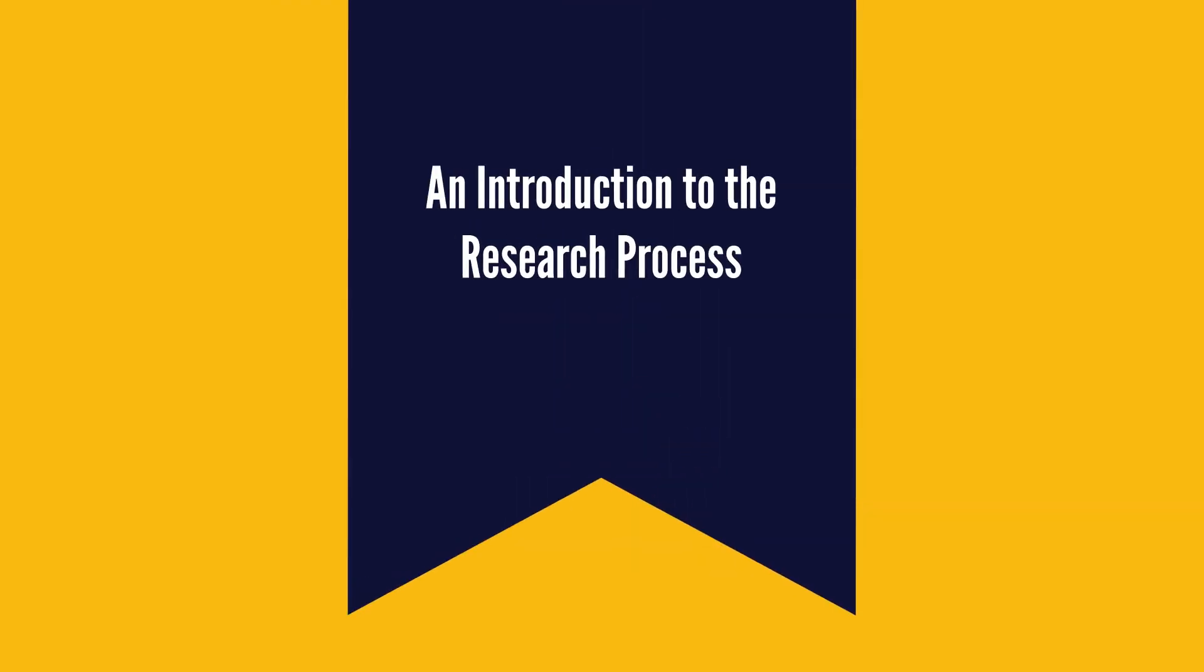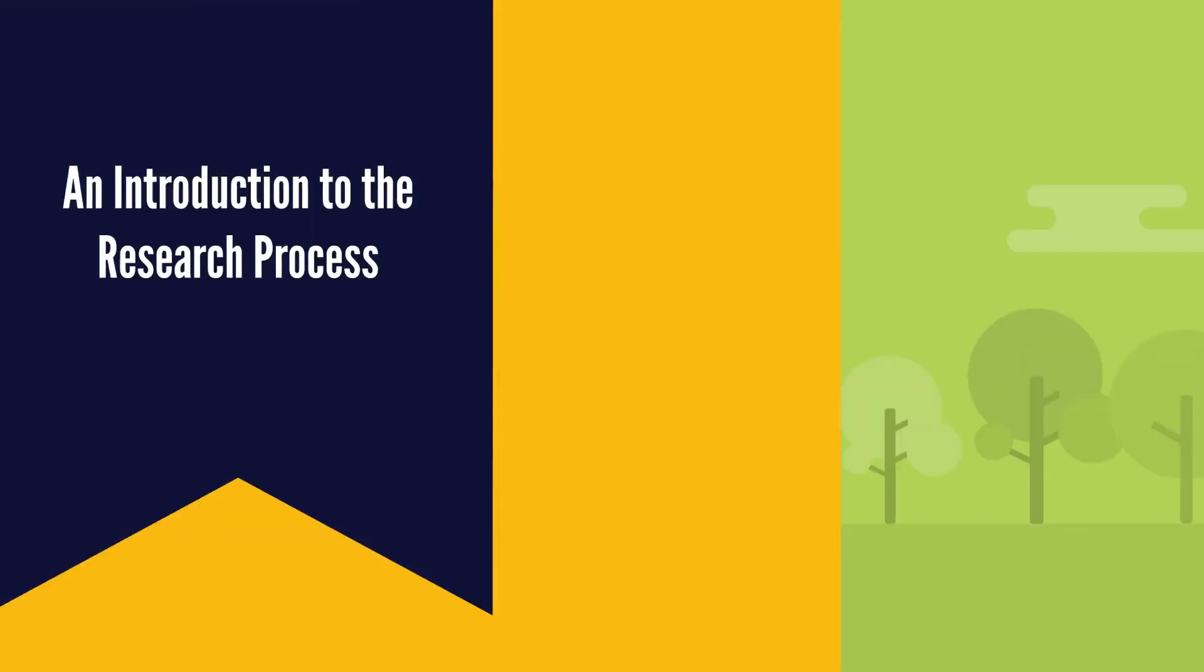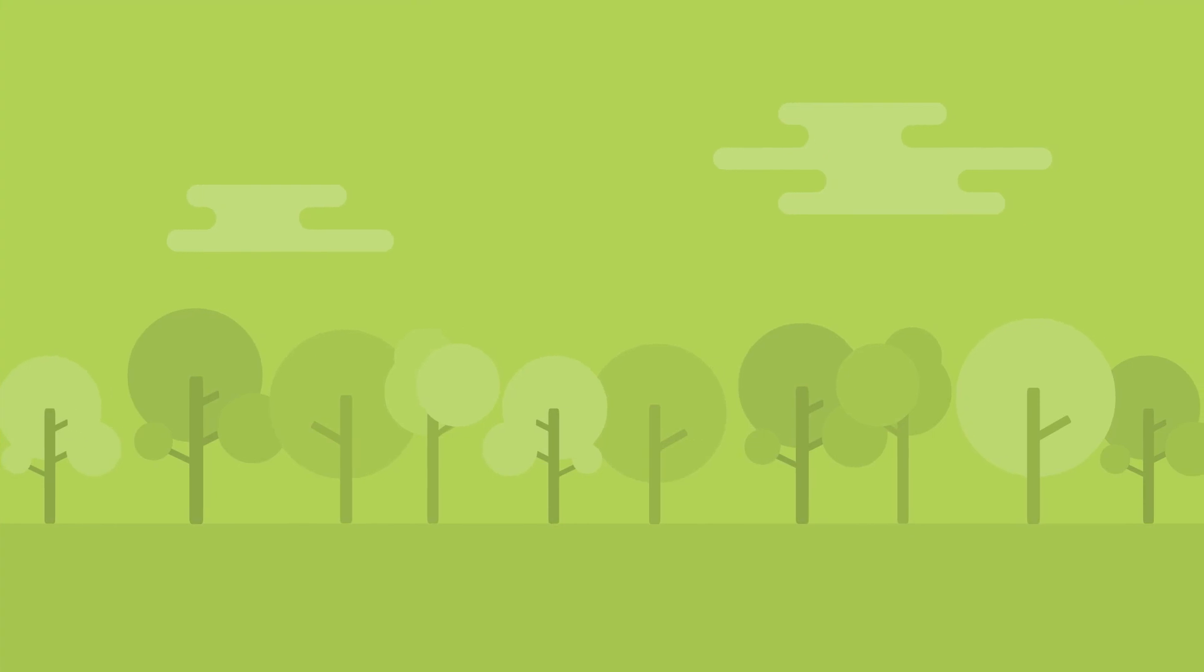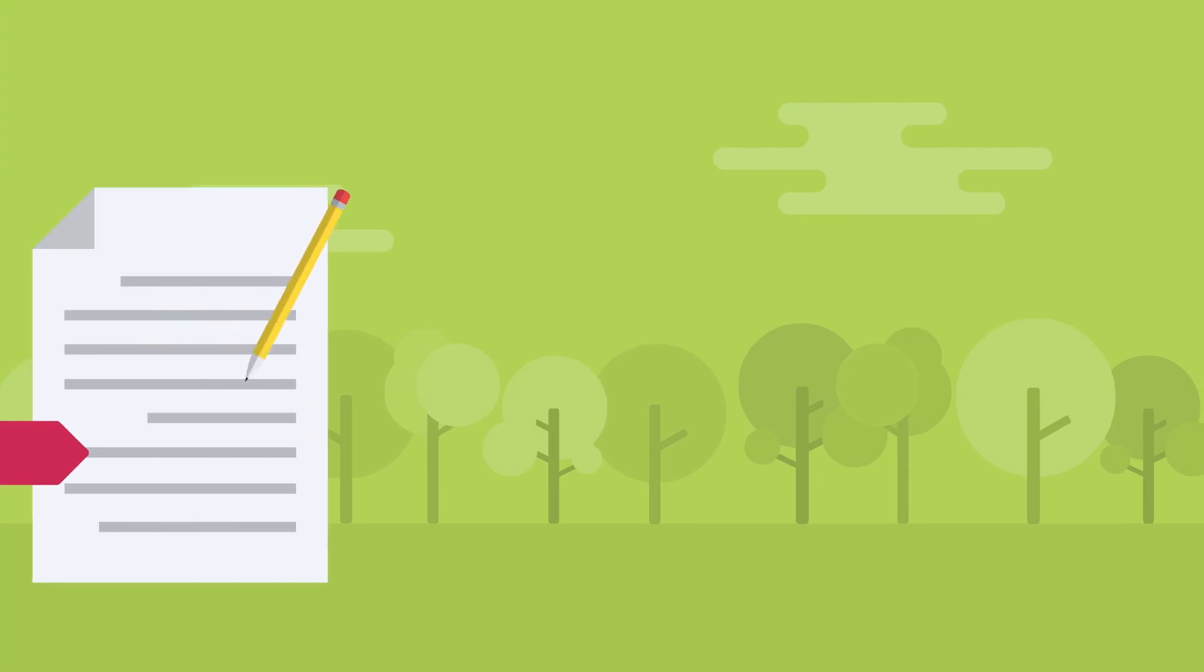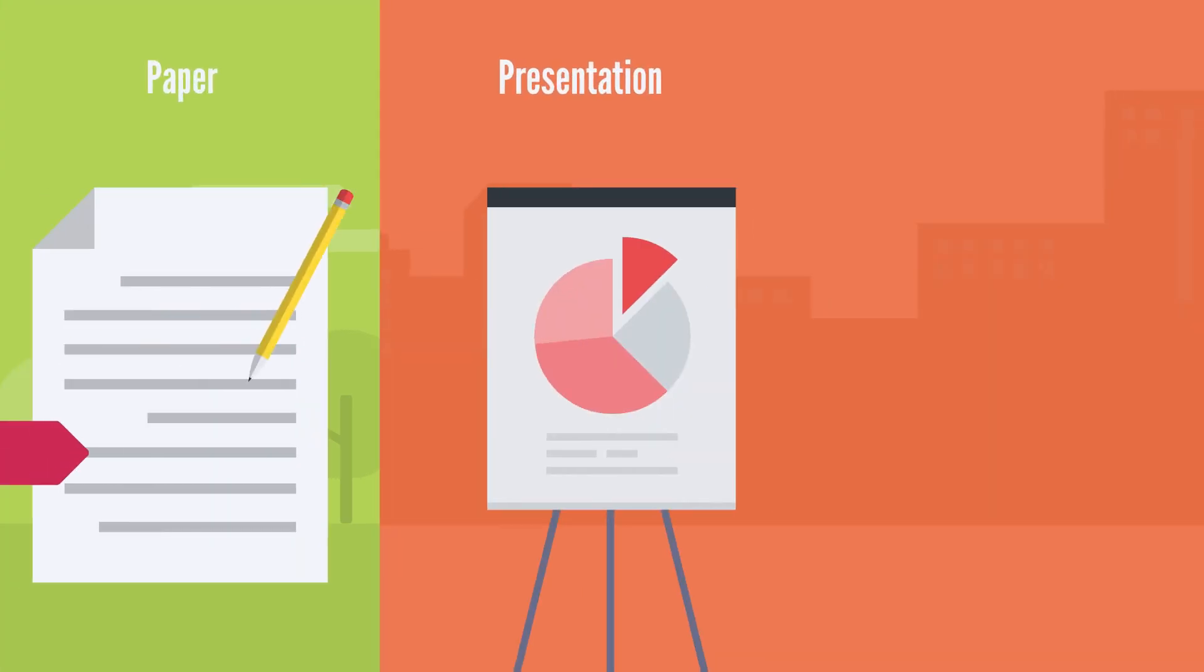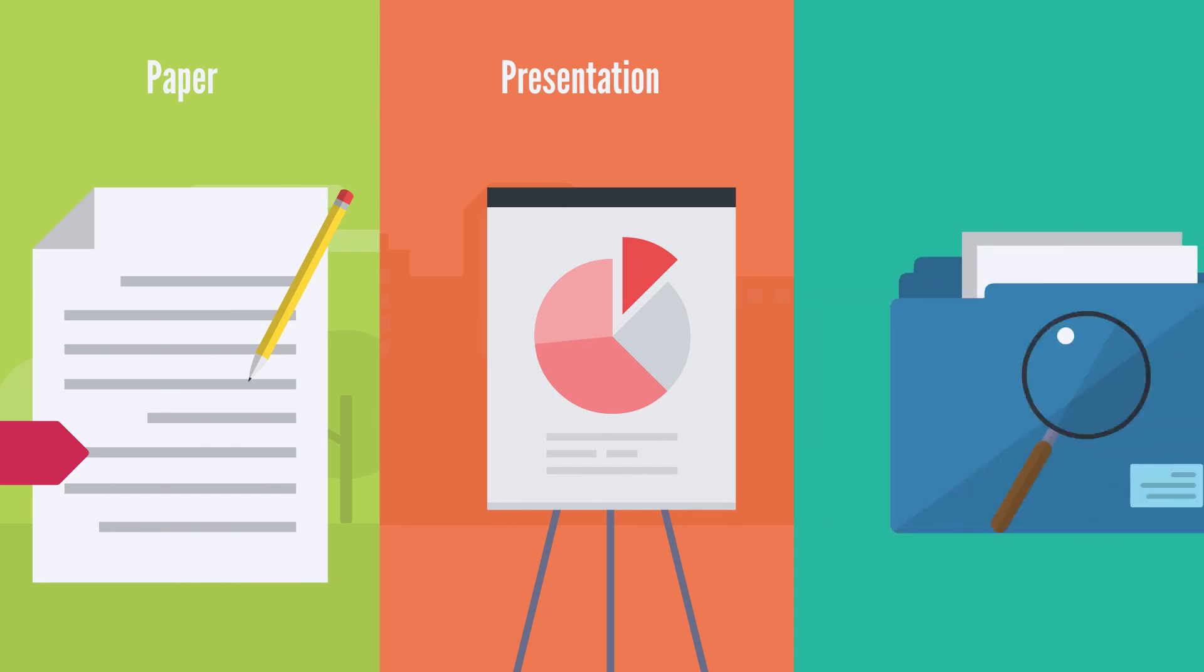Welcome to this introduction to the research process. In this video, we will explore the basics of what it takes to complete a research assignment, such as a paper, presentation, or other research project.